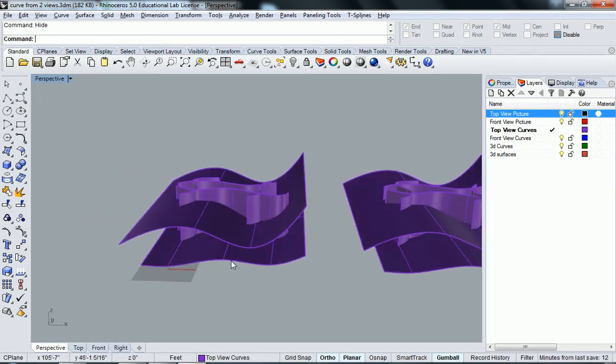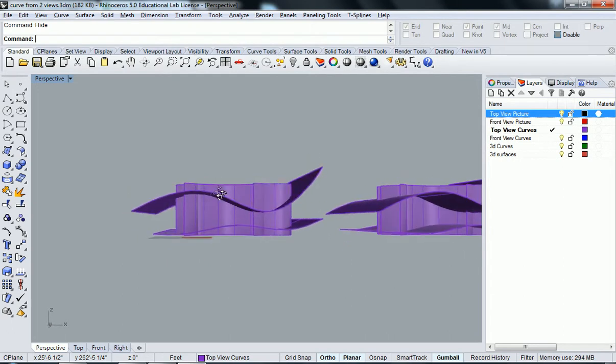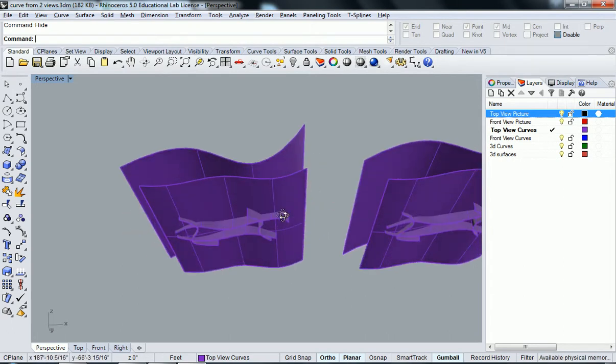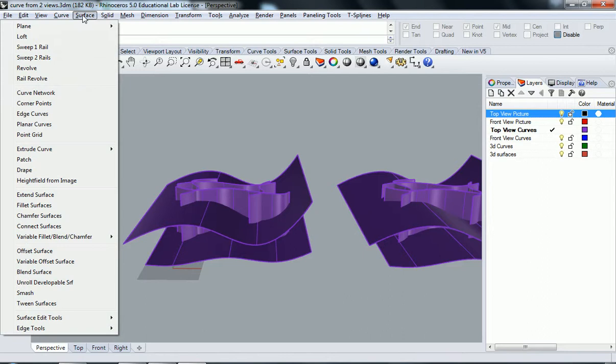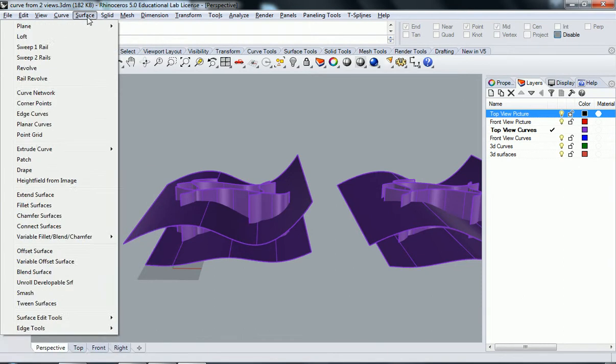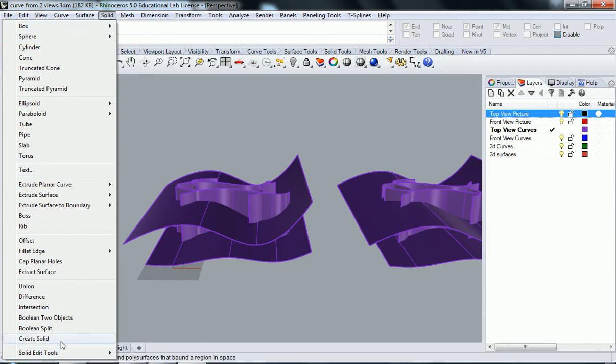And so now I'm going to show you the command that's going to sort of create the shape that we're looking for here. And so if you select, well, let's go to surface or where is that command? There it is. So under solid, we're going to go all the way down to the bottom. And the second to last, it's called create solid.